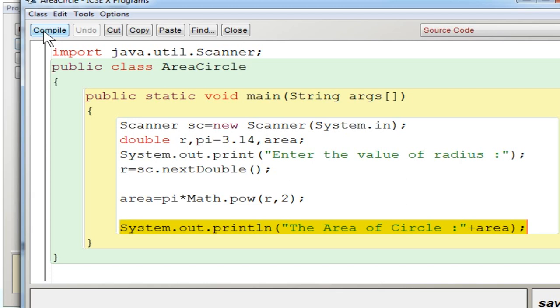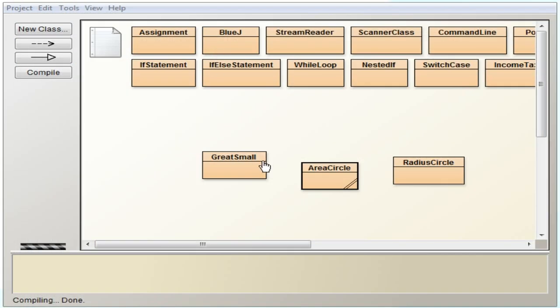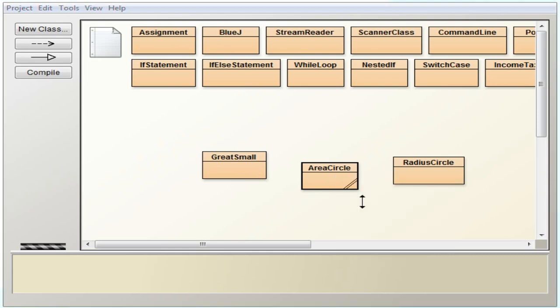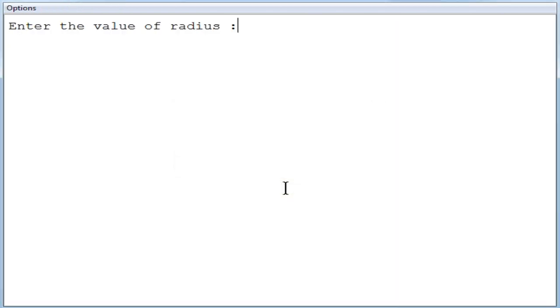So you are going to compile this program. So no syntax errors. You are going to execute this program, click okay.